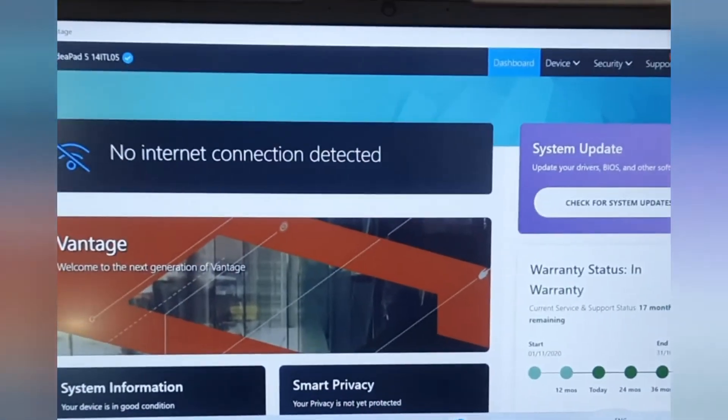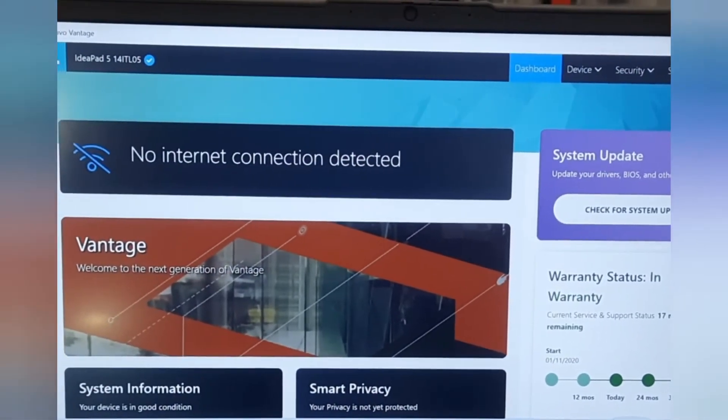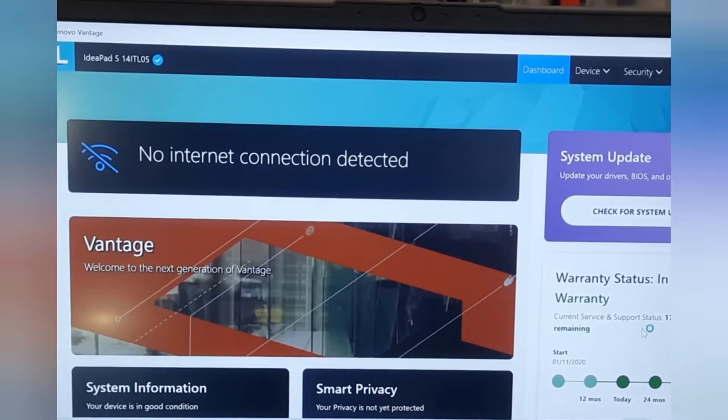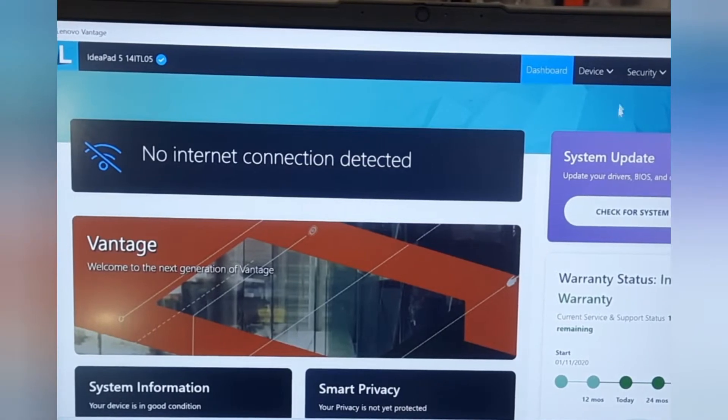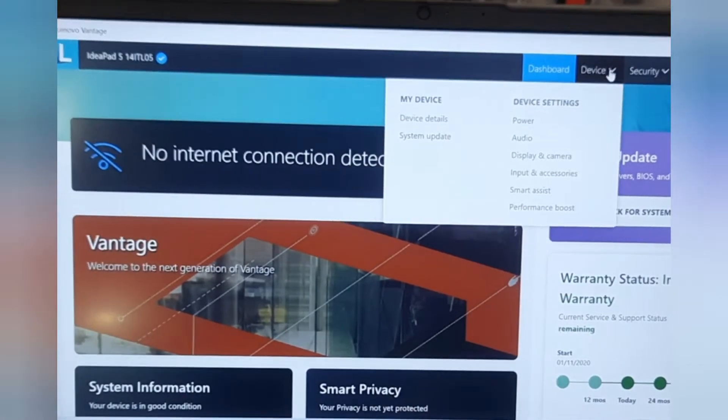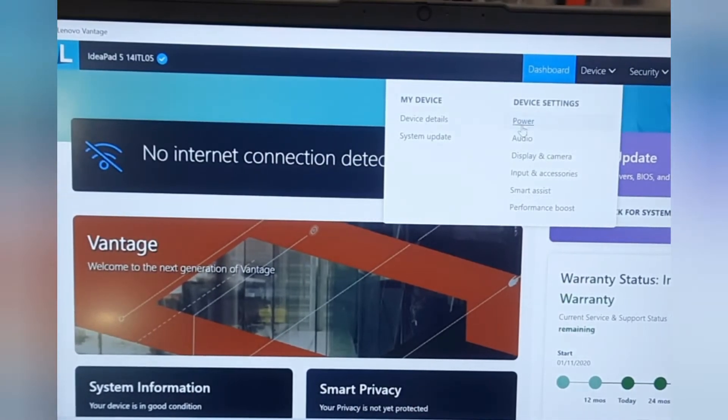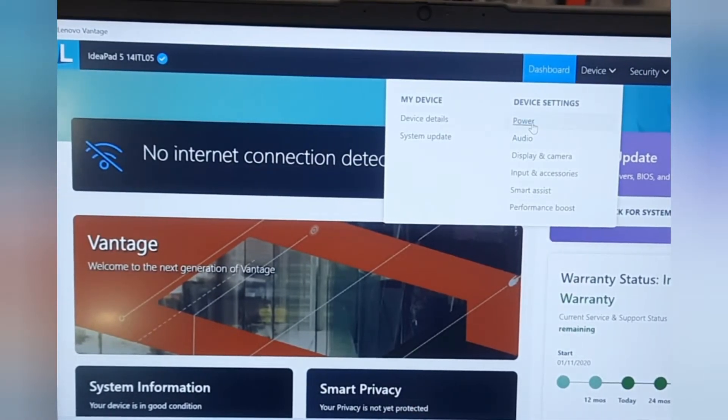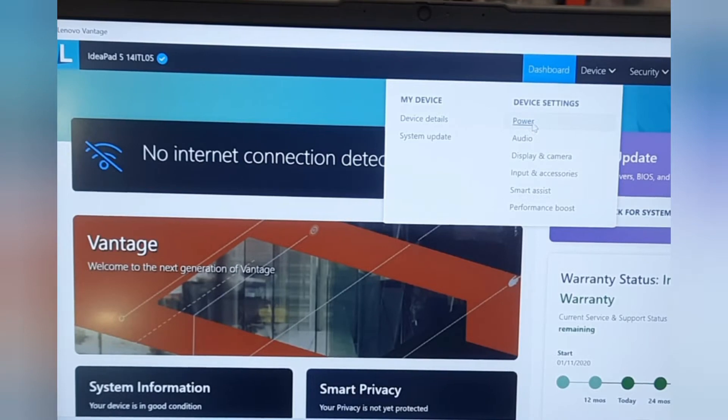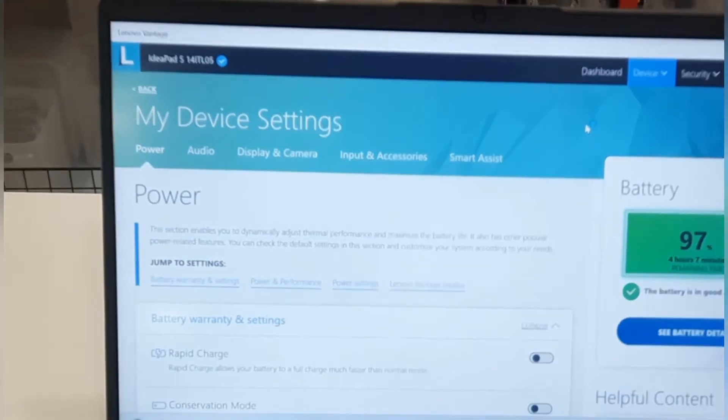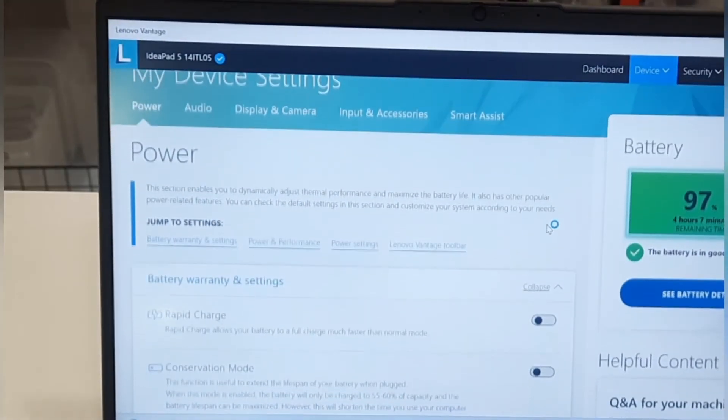Go to the dashboard, click on Power. Go to Power Settings.